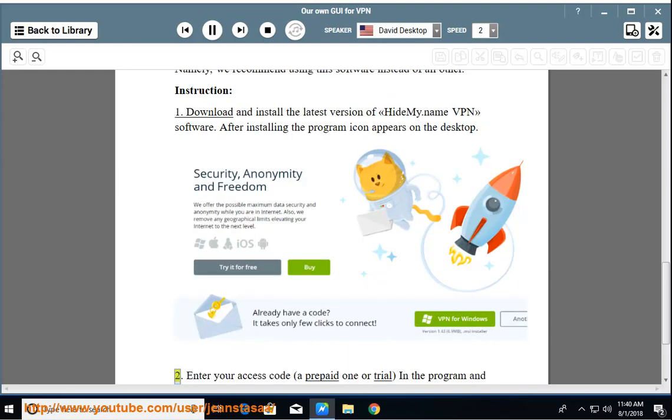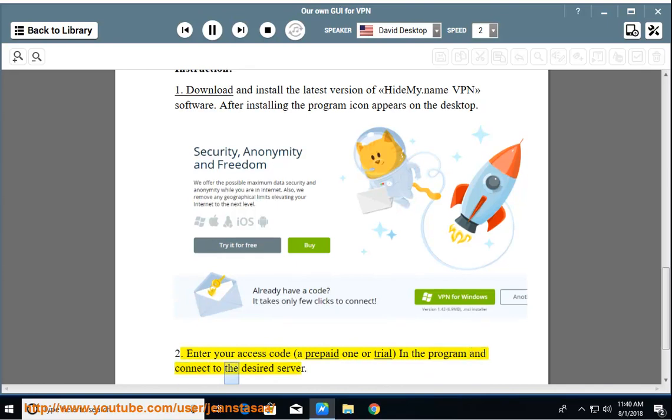2. Enter your access code, a prepaid one or trial, in the program and connect to the desired server.